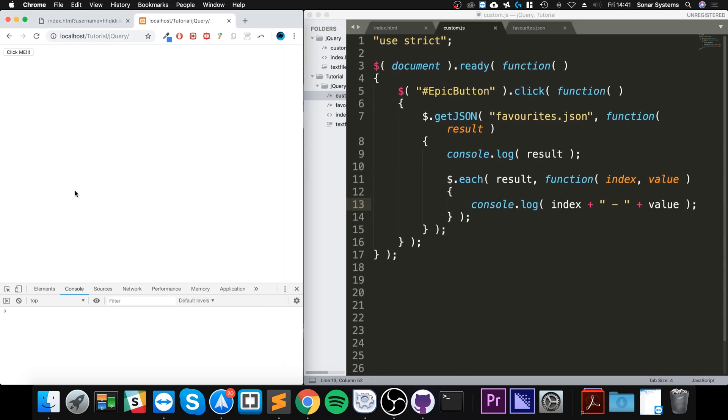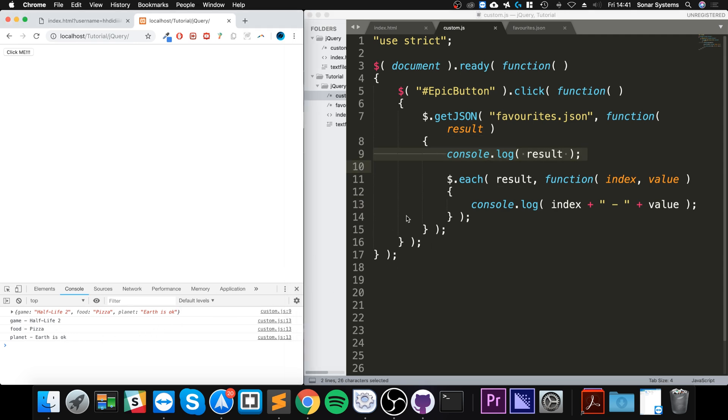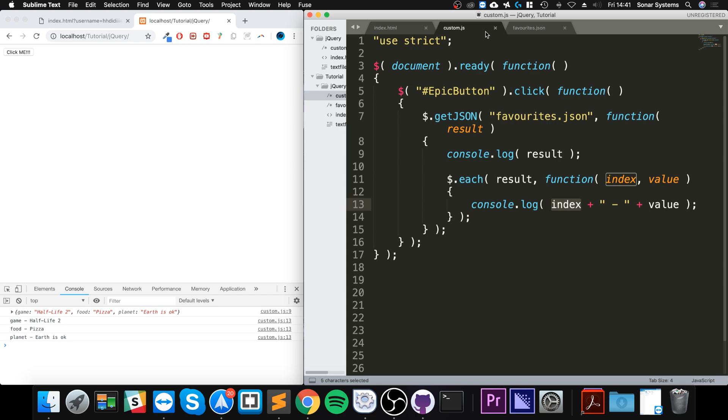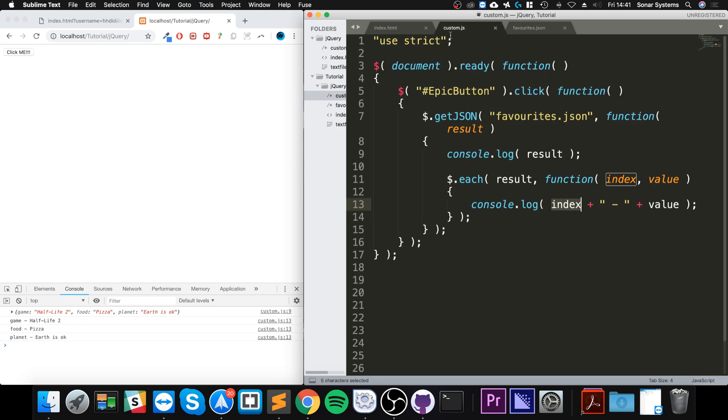So it printed out the JSON, the entire result here, but then it's also looped over every single one. And the index refers to the first values of this one, this, and this. And the value which was Half Life 2, Portal, and Earth is okay. So that's how you use the getJSON method.